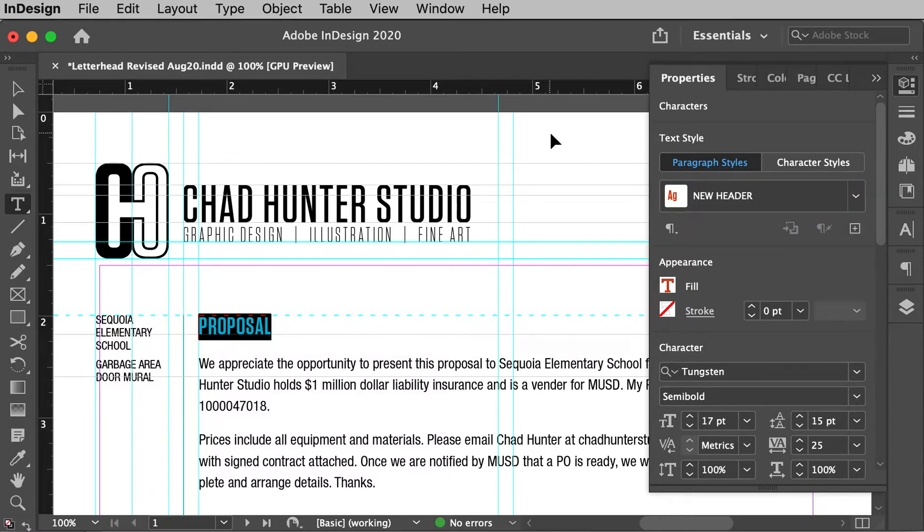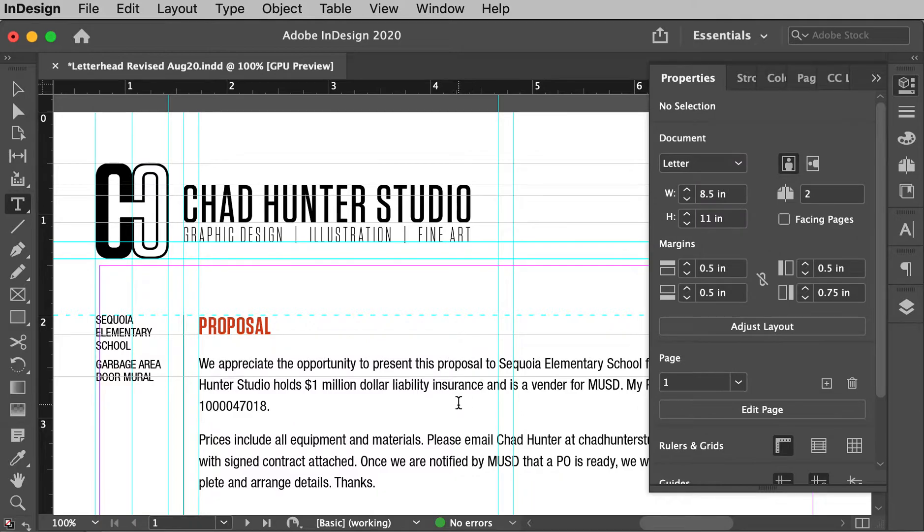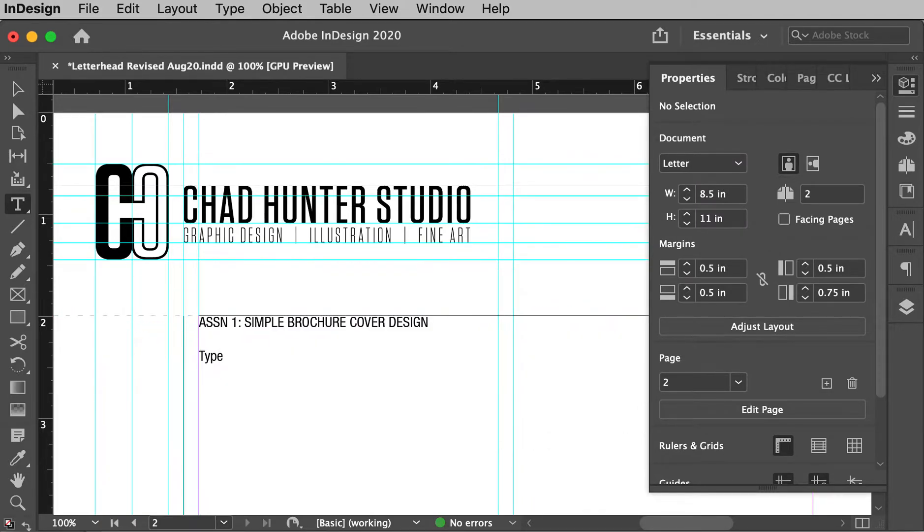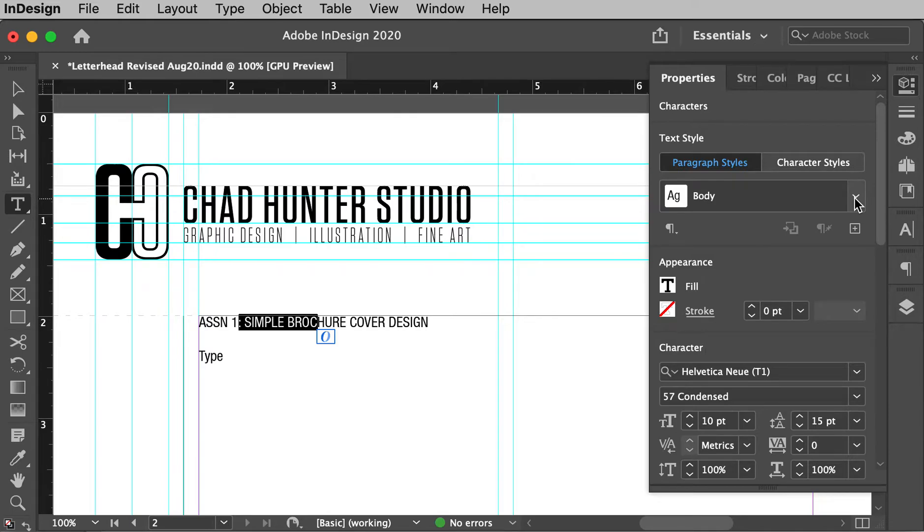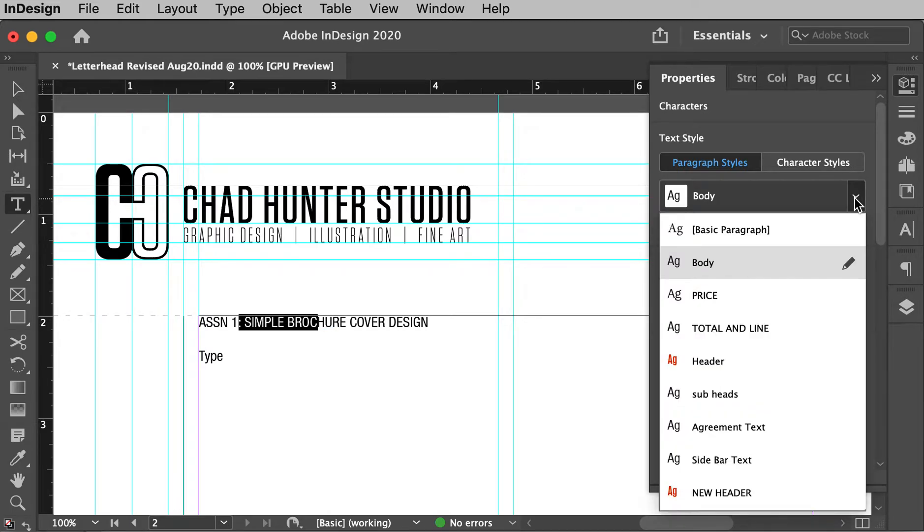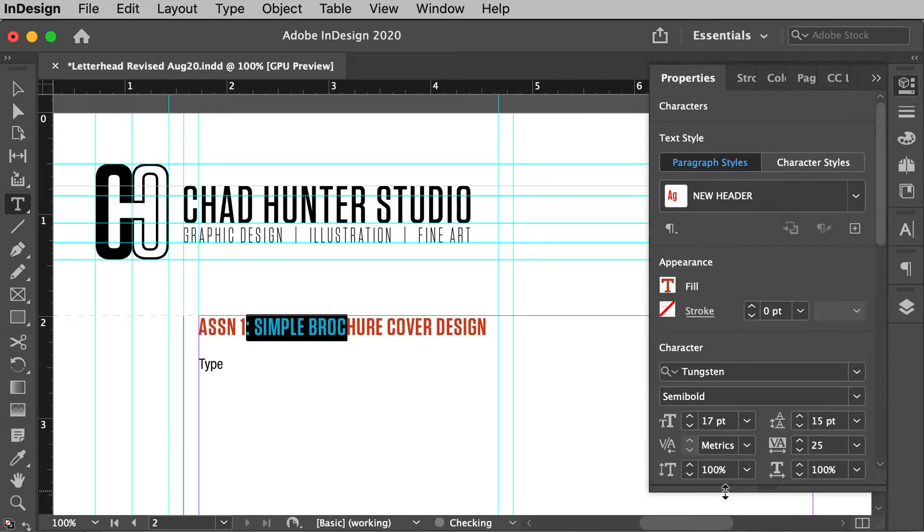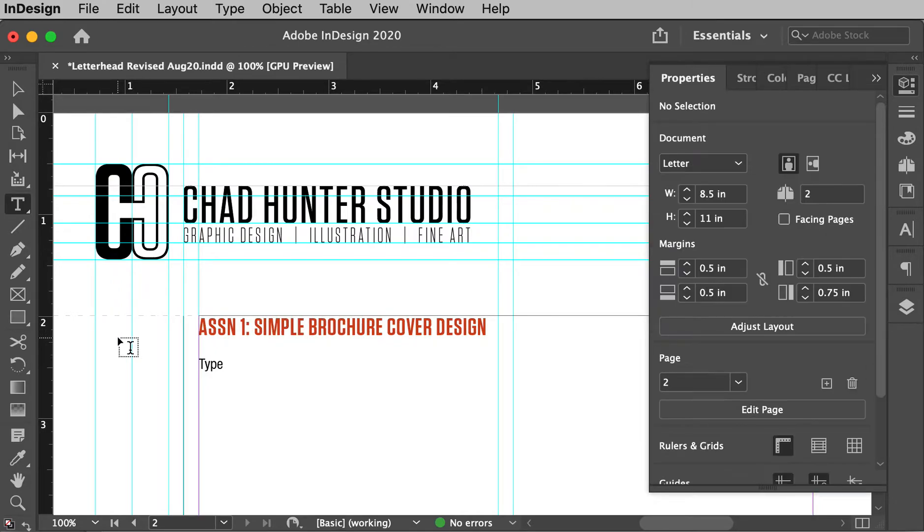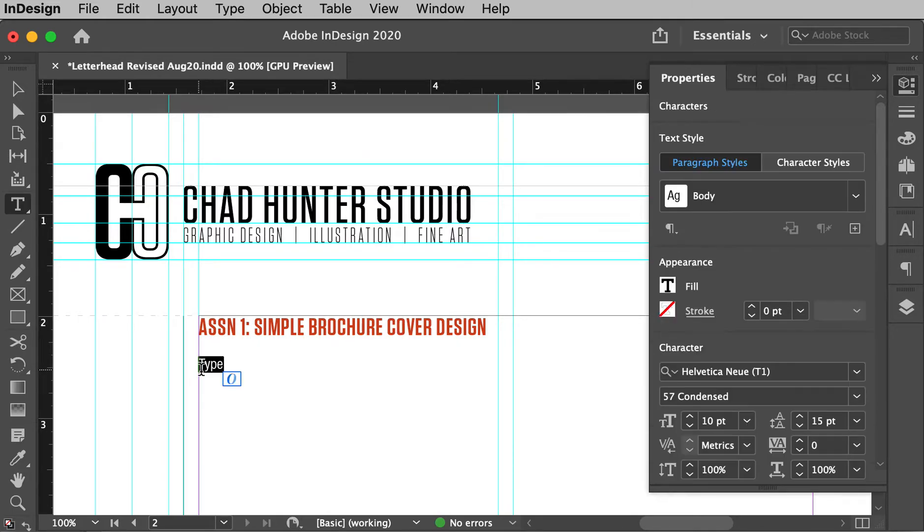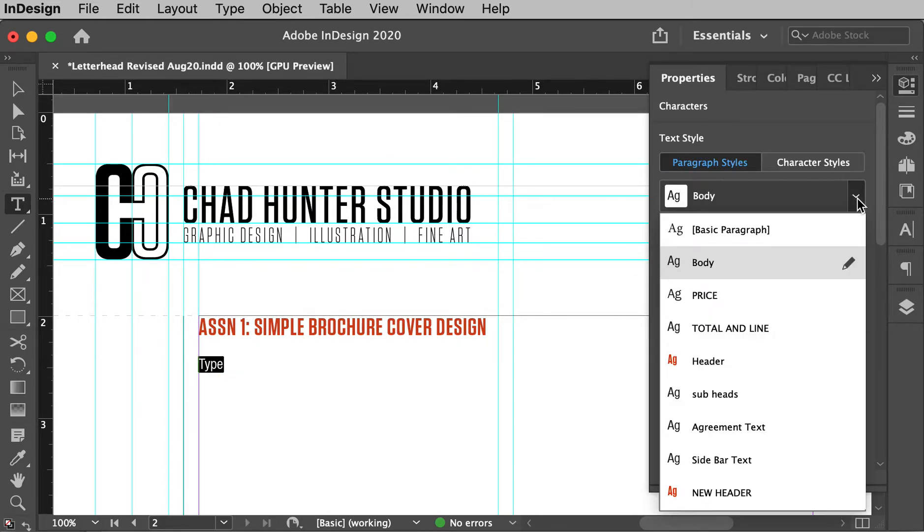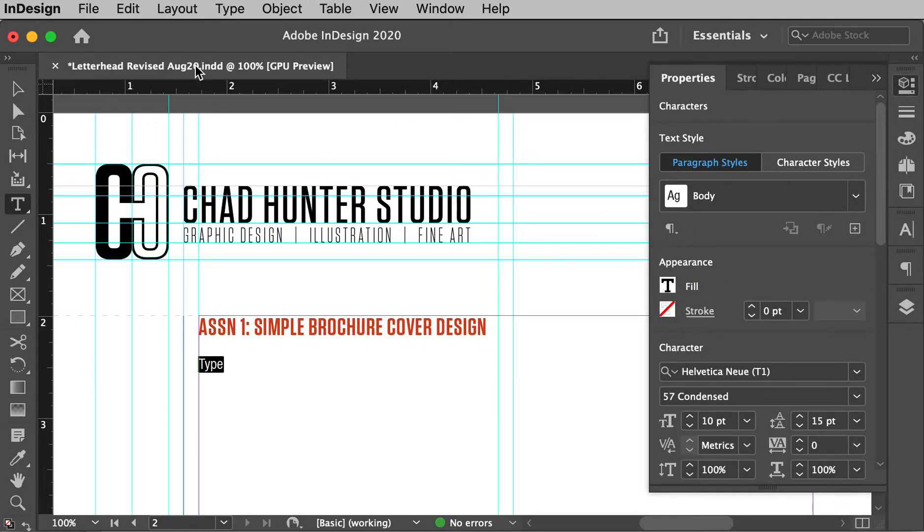So now if I go down to my page two and I want this to be styled as the same as that red proposal, I'll go to new header and that whole paragraph from return to return will be styled in that same style. And let's say I'm going to put just some type in here. Let me style that with, yeah, body's great.